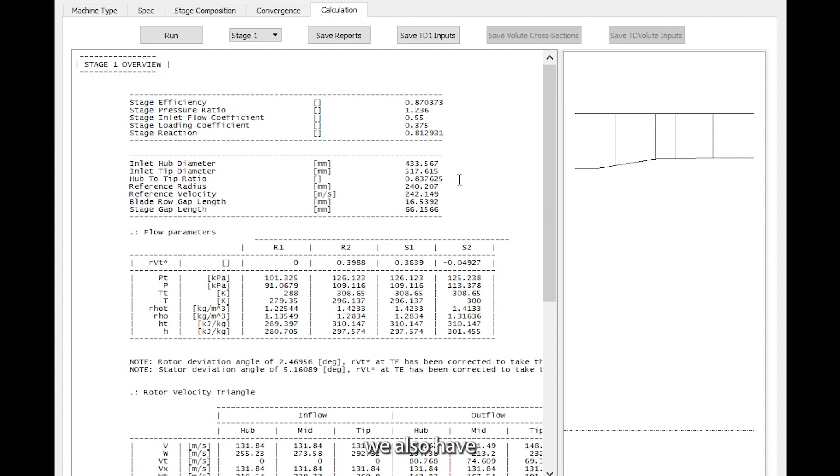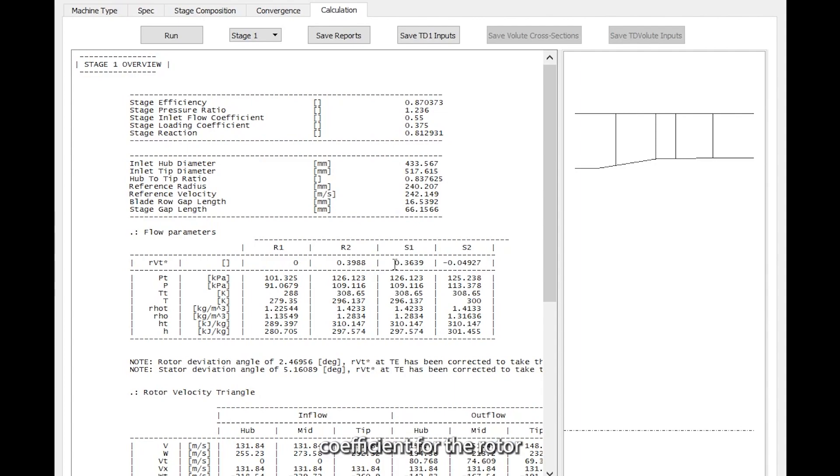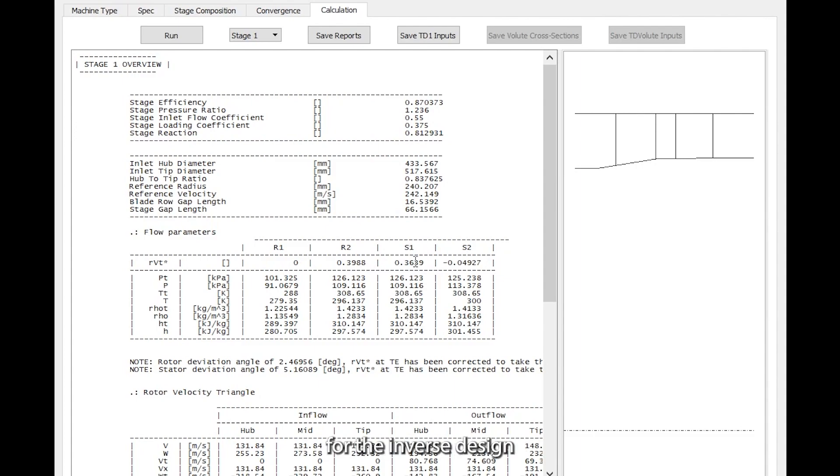We also have the RBT star values here, which is like the work coefficient for the rotor and stator blades. These will actually be used for the inverse design of the blades later.